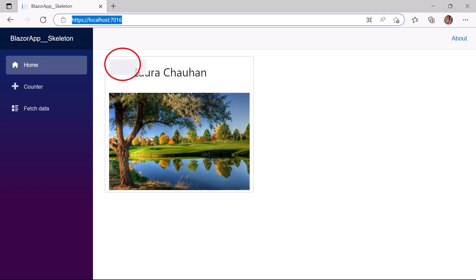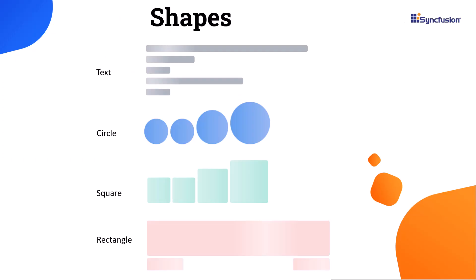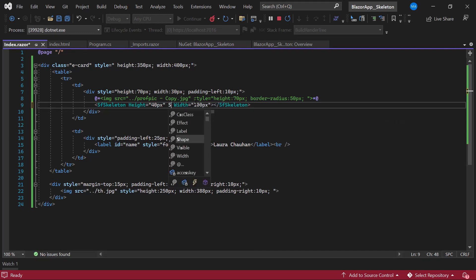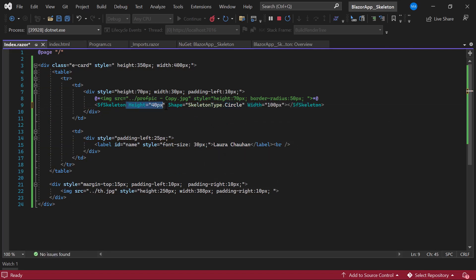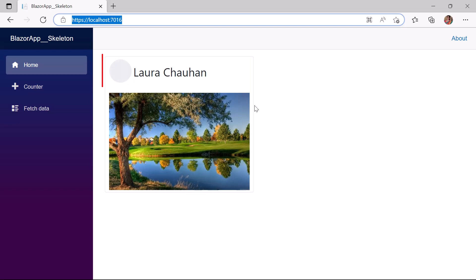The skeleton is rendered in its default shape variant, Text. I would like to change the shape of this profile picture skeleton to Circle, so I use the Shape property. The Syncfusion Blazor Skeleton component supports four shape variants: Text, Circle, Square, and Rectangle. I set the Shape property value to Circle. For a circle it is enough to set just the width, so I remove the height property and change the width to 60 pixels. The profile picture is now replaced by a circle-shaped skeleton.